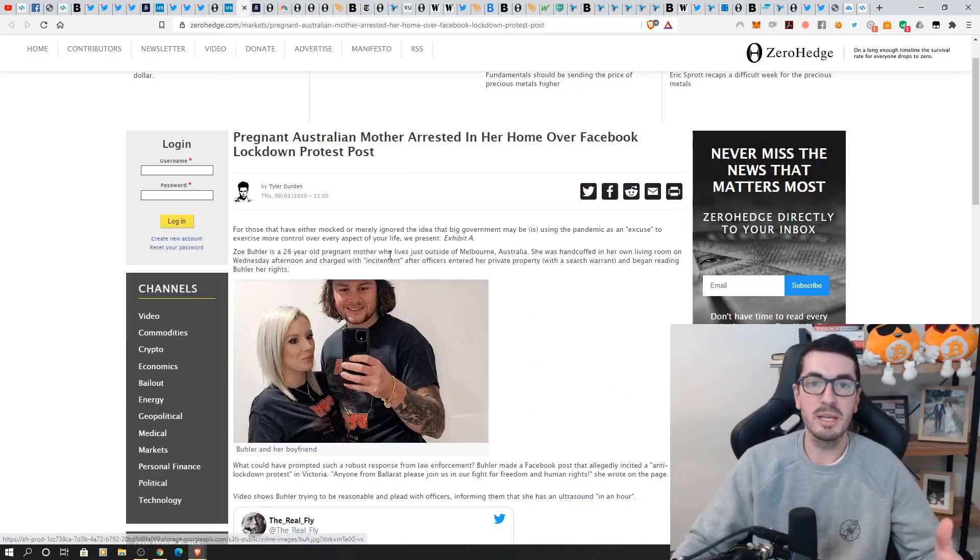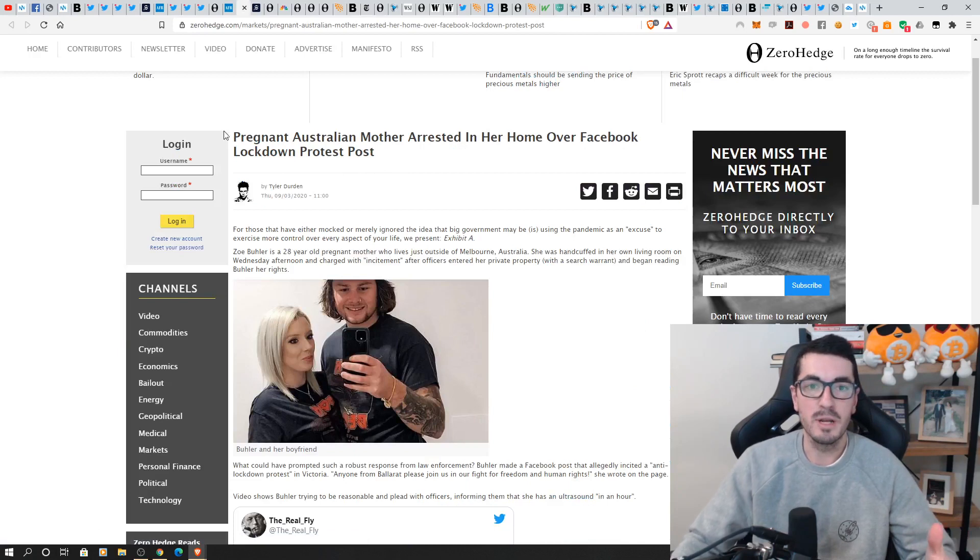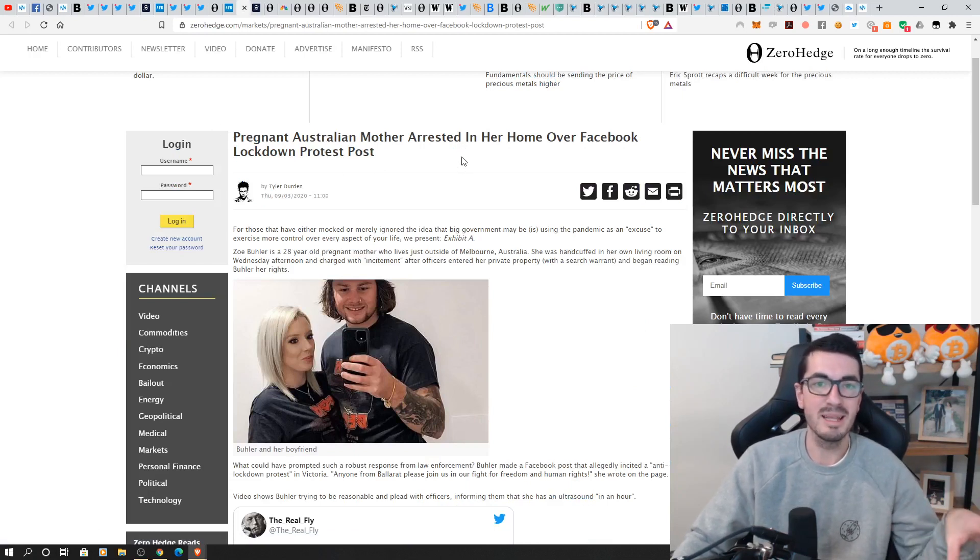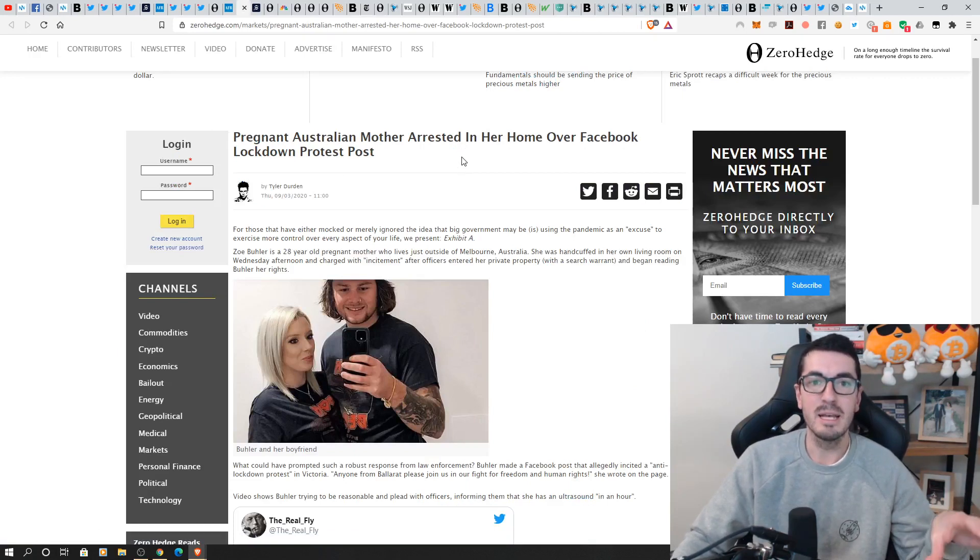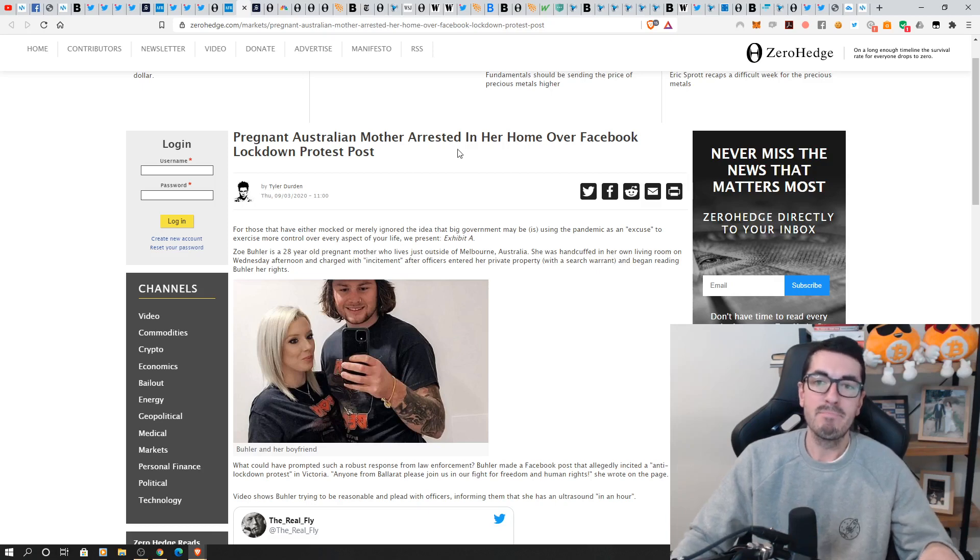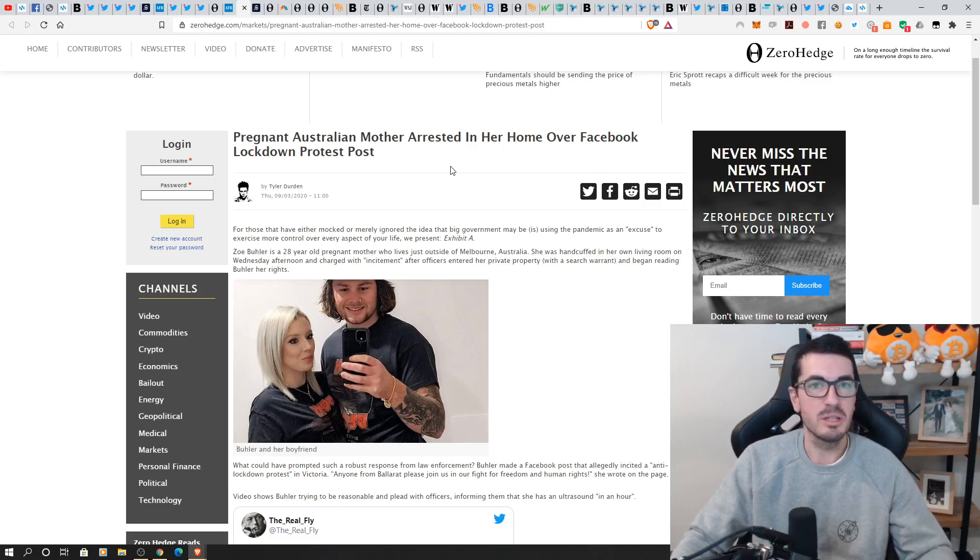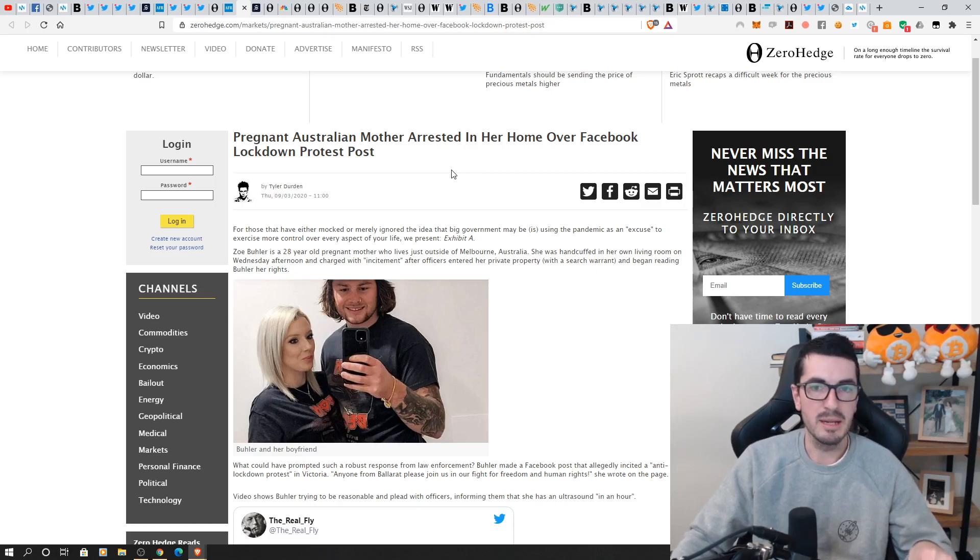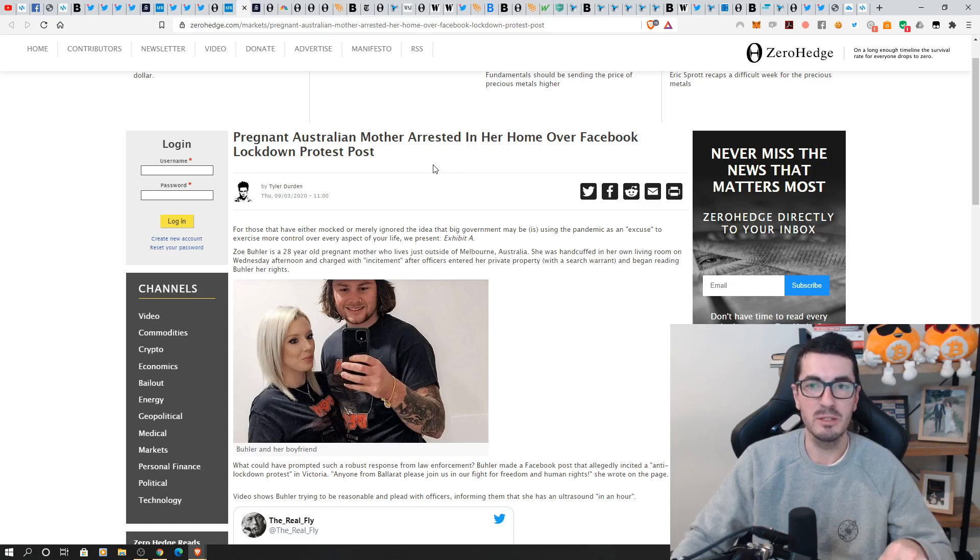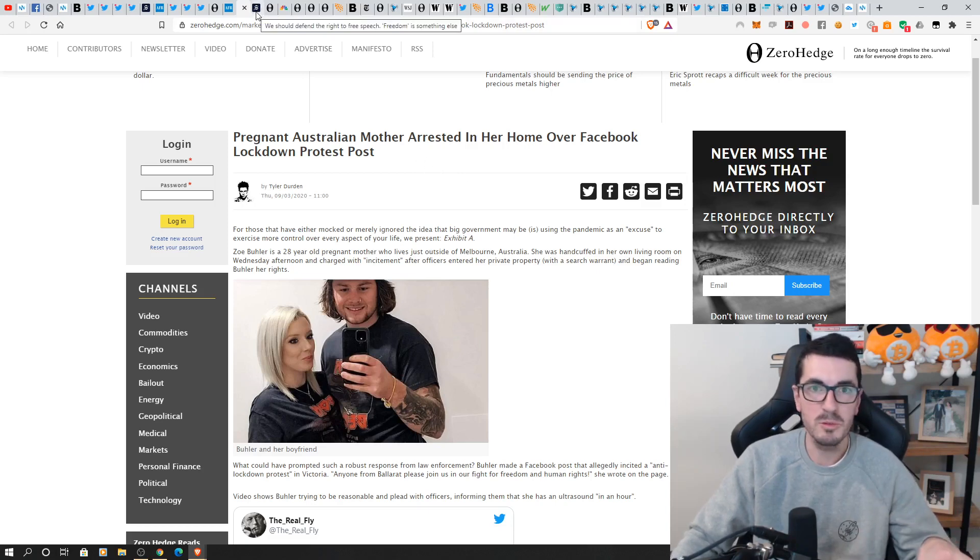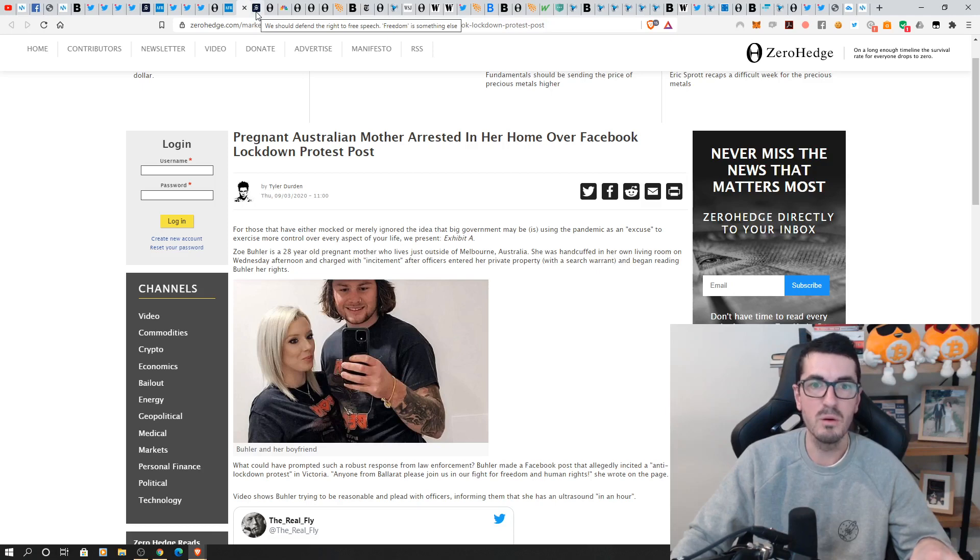And then stories like this hit the mainstream, pregnant Aussie mum post something on Facebook and then the police come into their house and arrest her. I mean, the road that Australia has gone down in the past couple of years is just astonishing that more people aren't talking about it. Like this stuff is so extreme. Since when did it become okay to arrest someone for posting something on Facebook?